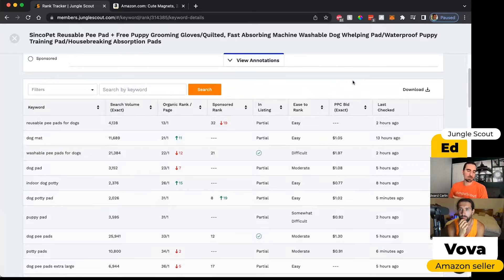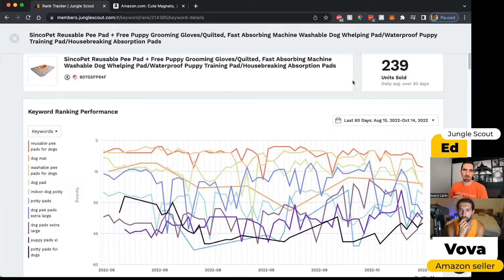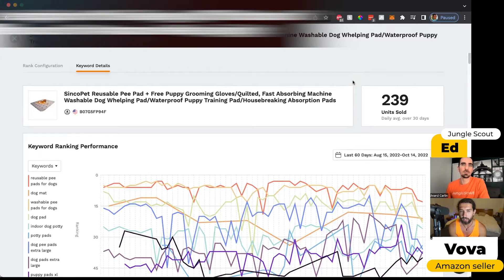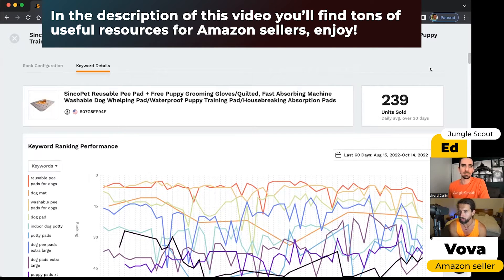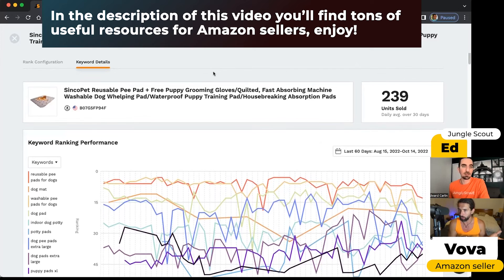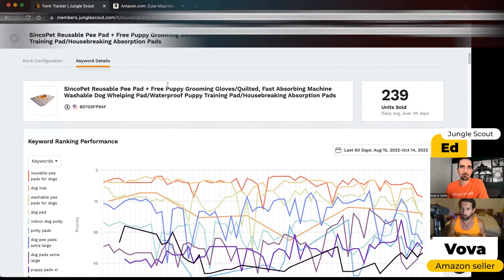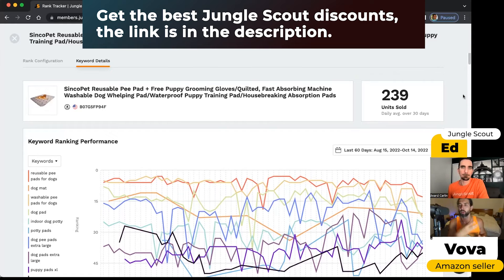So Vova, as an experienced seller, how do you monitor the performance of your products? How often do you go in and change your keywords? First I wanted to say, Edmund, that we can also track competitors here — not necessarily only our own product. We can plug in a competitor just to see their positions. Even in the product research phase, we can see how rankings are changing and follow what others are doing.